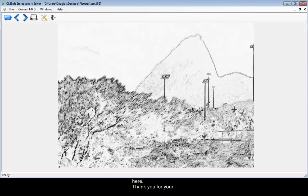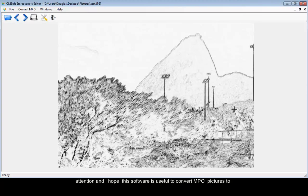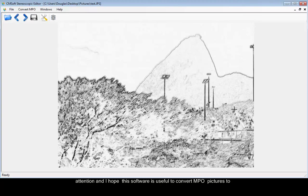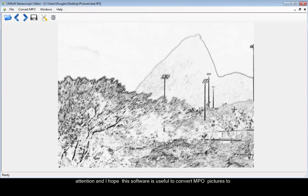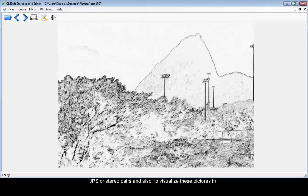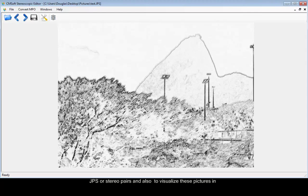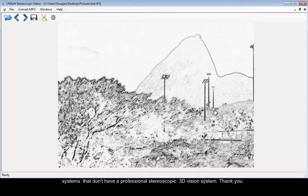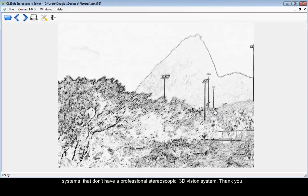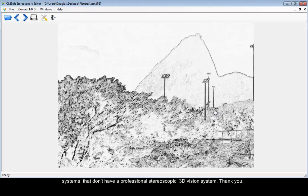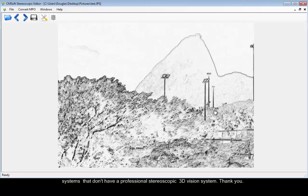Thank you for your attention and I hope this software is useful to convert MPO pictures to JPS or stereo pairs and also to visualize these pictures in systems that don't have a professional stereoscopic 3D vision system. Thank you.